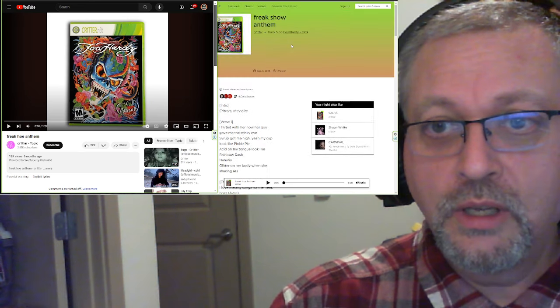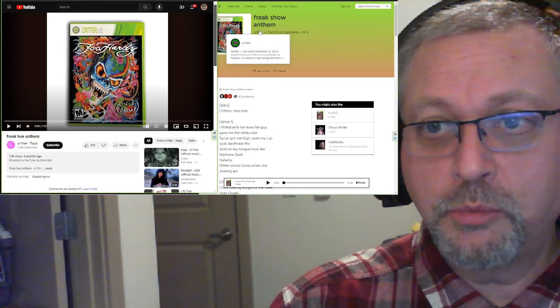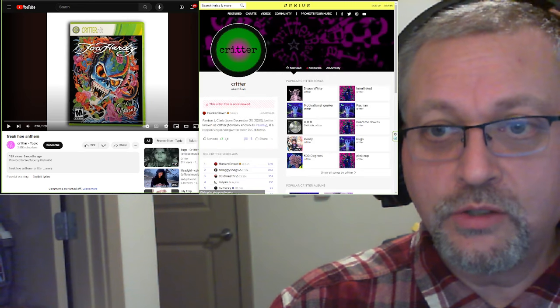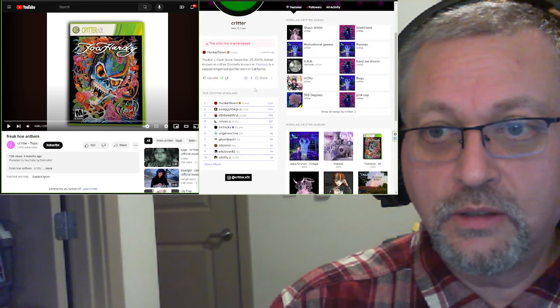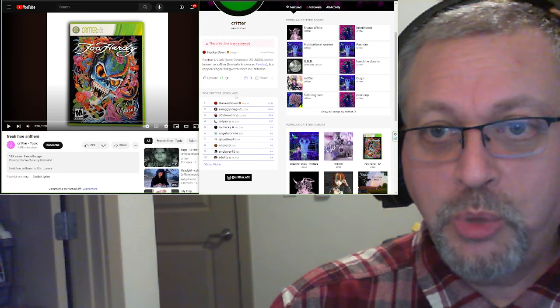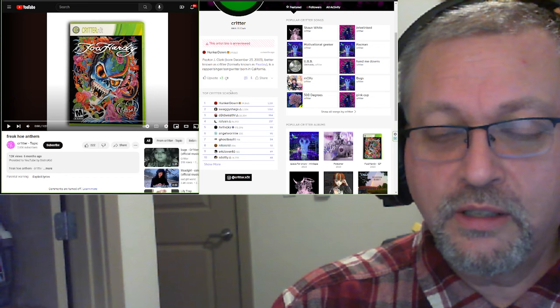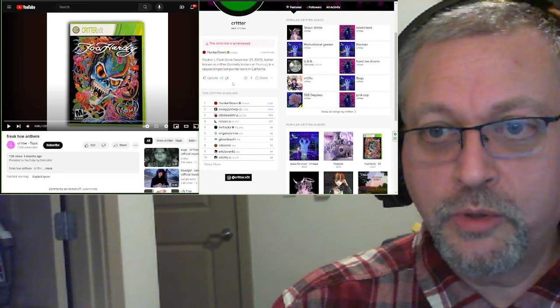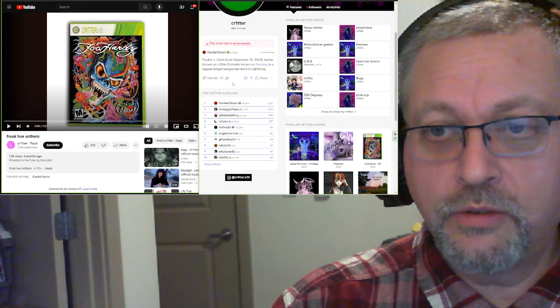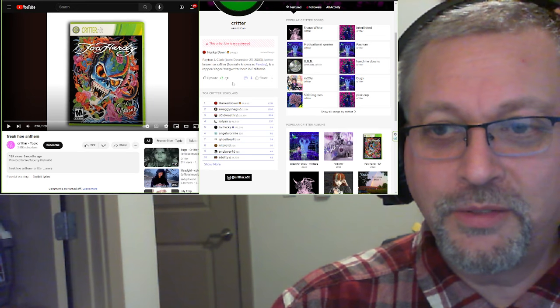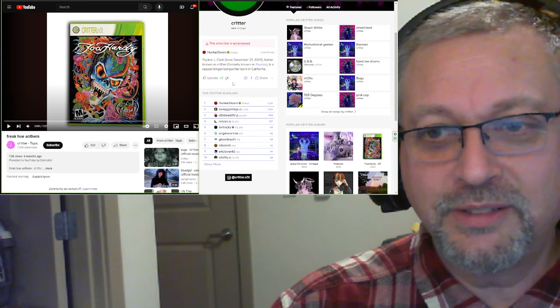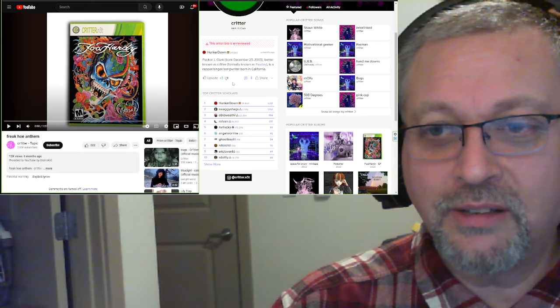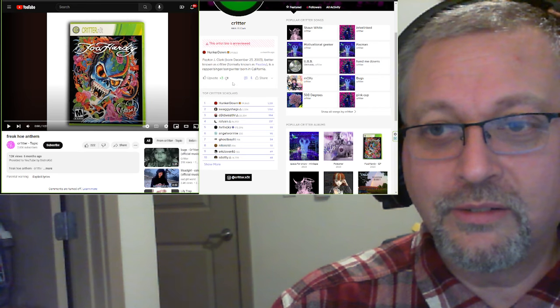And this is another one off of that list. This is Critter. There's a little bit of information on Critter on Genius. Let's see here. Peyton J. Clark. Awesome name. Born December 23rd of 2003. Oh, Jesus Christ. I lived here in Seattle then. That's crazy.